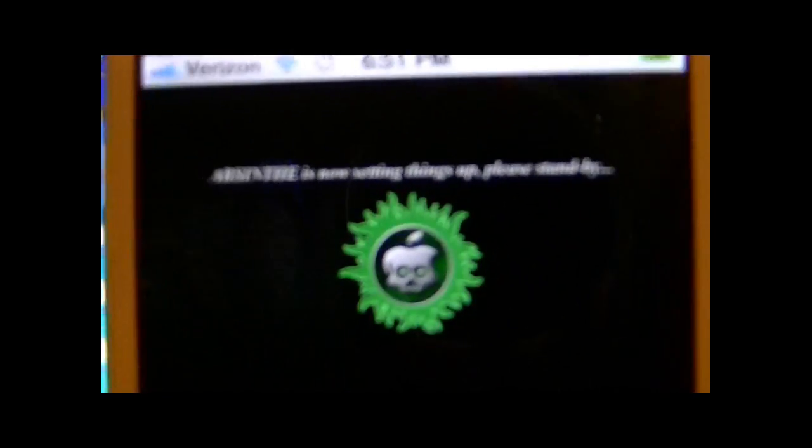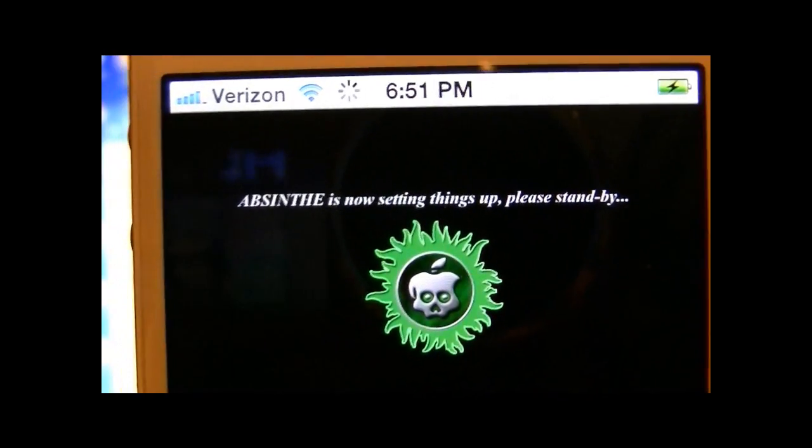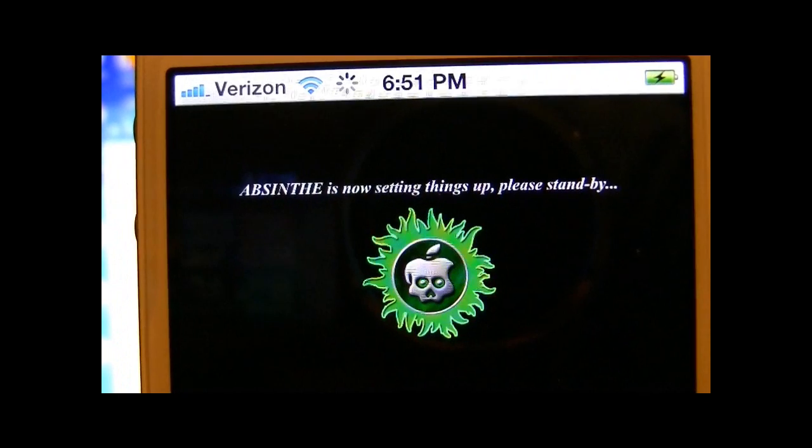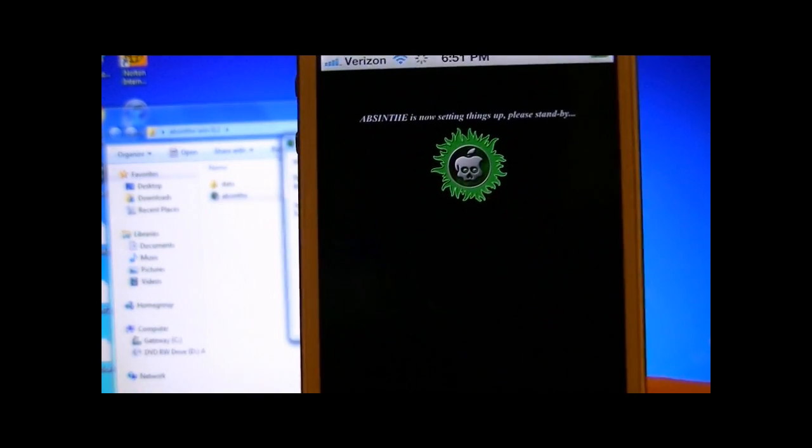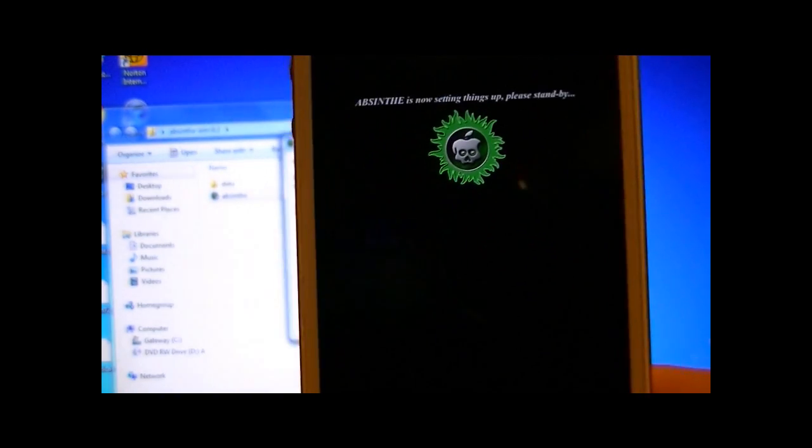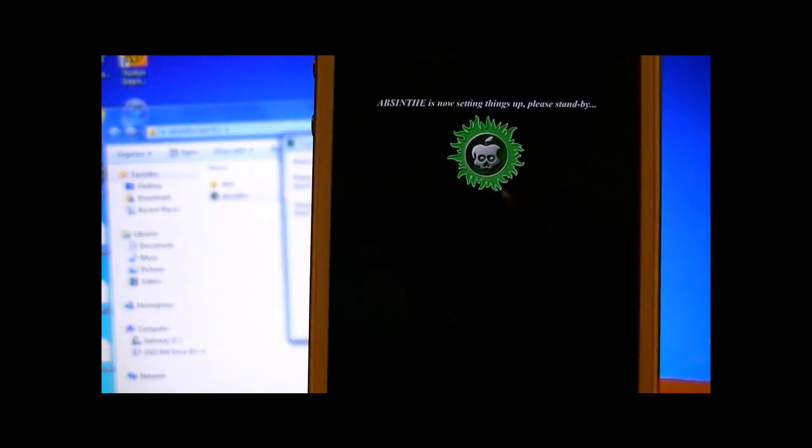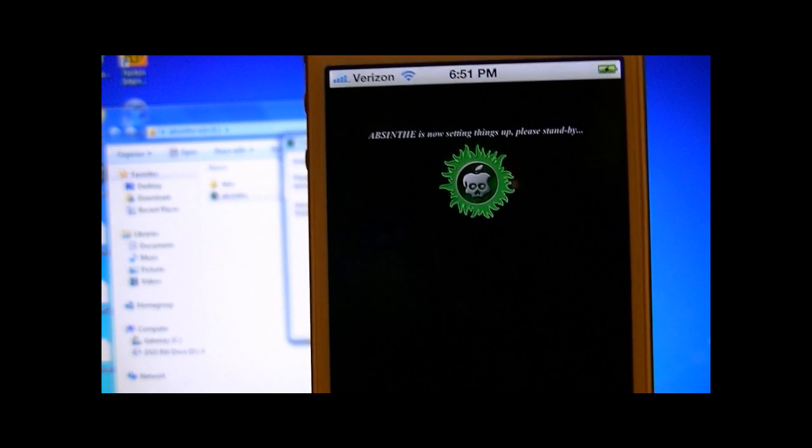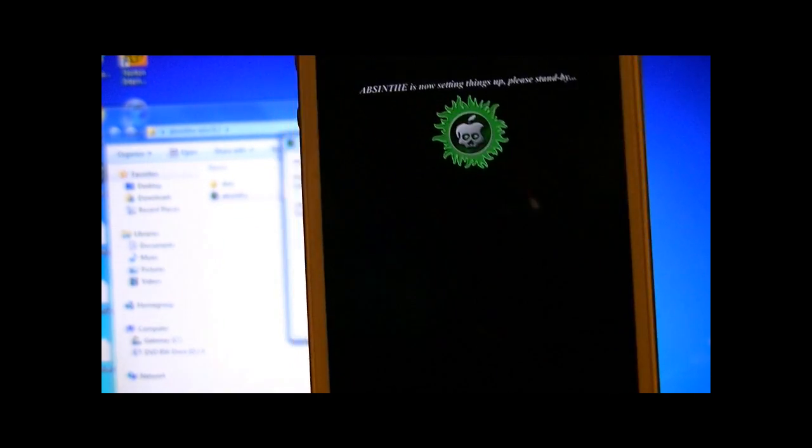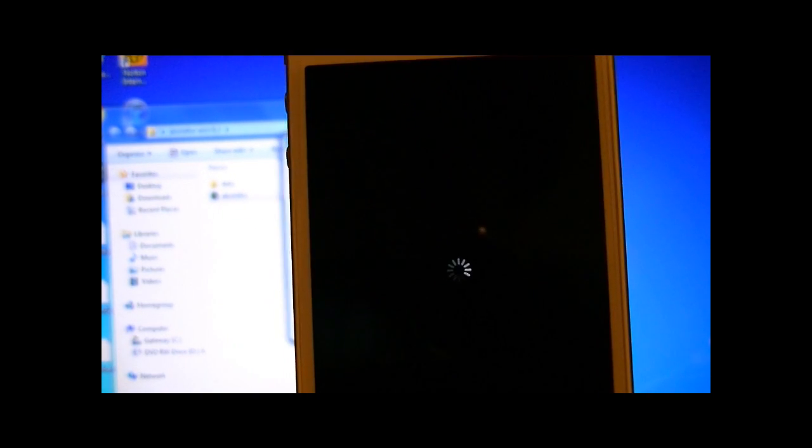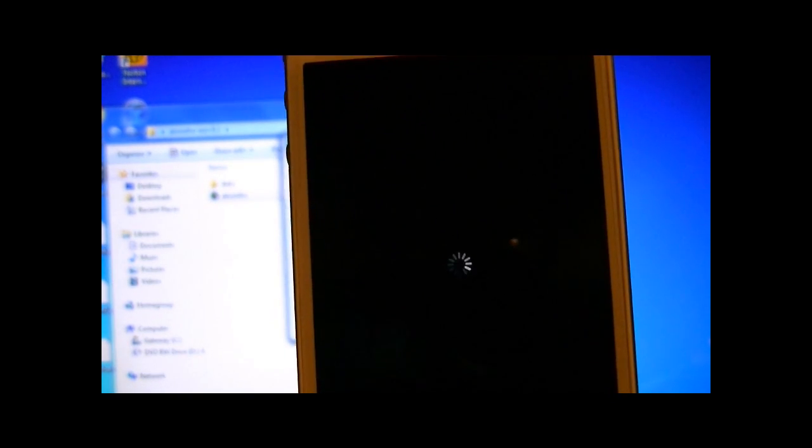And it's going to say, Absinthe is now setting things up. Please stand by. And if you don't get this screen and you get an error message, what you're going to want to do is go into your settings application. And then there'll be a new toggle as soon as you look at it called VPN. And you're going to switch it and it's going to give you an error message.